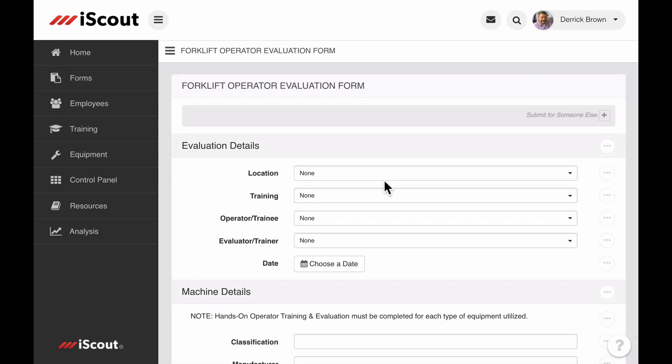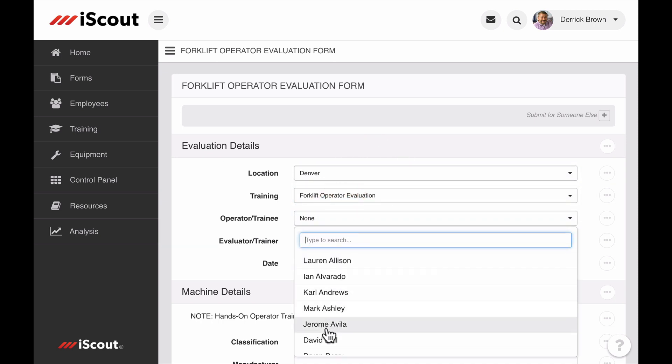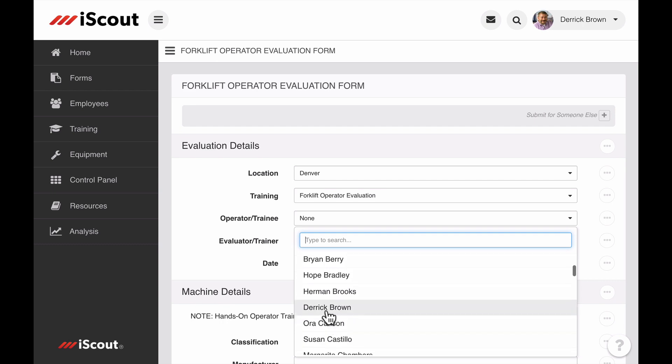As a supervisor or instructor, I can go to the forklift evaluation form and complete it when conducting the live demonstration.